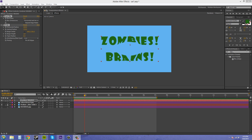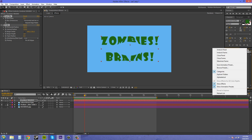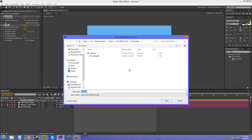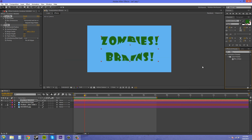The last way is up here in the dropdown menu from the Effects and Presets panel. Make sure you have your effects selected, or anything else you want saved, then click on that dropdown and click 'Save Animation Preset' — it goes to the same save dialog as before.